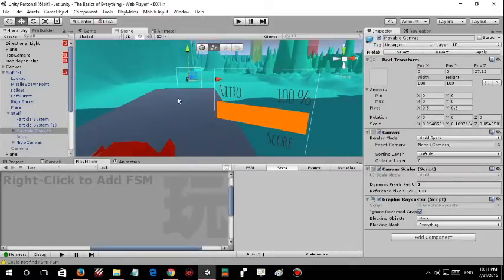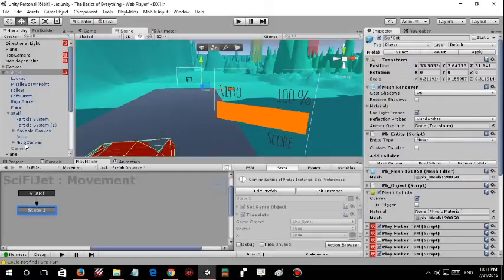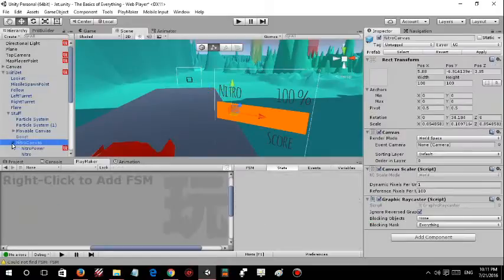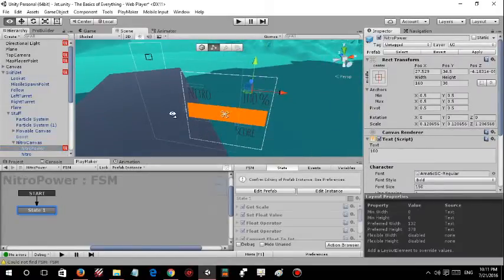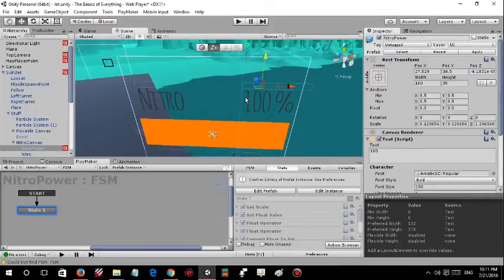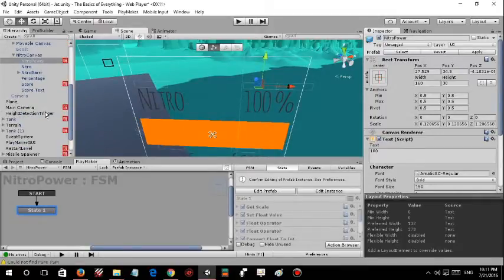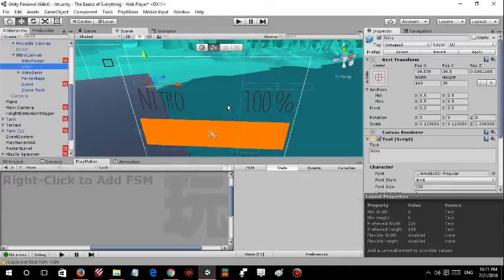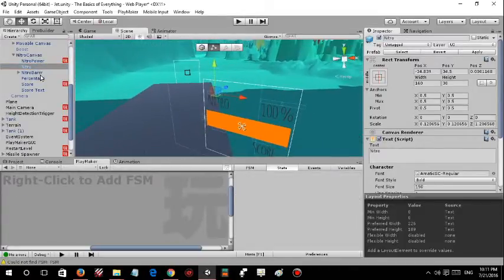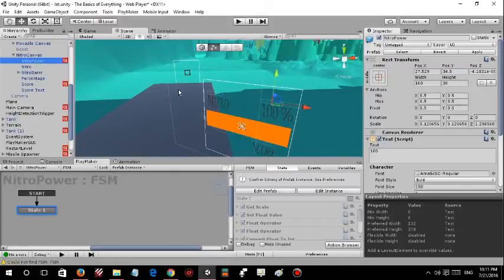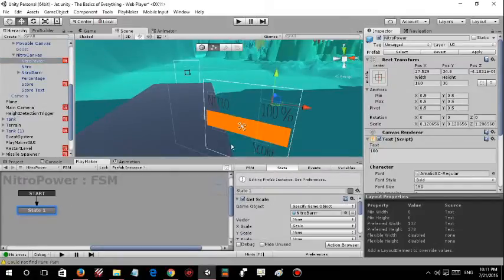This one right here is the nitro canvas I named it, and nitro power—that is the number right here. What I implemented in this is it gets the scale of this nitro power right here.